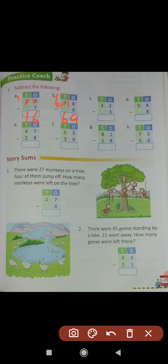Question (c): 32 minus 3. We can't subtract 3 from 2 because 3 is greater than 2. Again we take 1 borrow from 3 in the tens place. This tens-place 3 converts into 2, and this ones-place 2 converts into 12 after taking 1 borrow. 12 minus 3 equals 9. Write 9 in the ones place column. 2 remains in the tens place. Answer: 29. 32 minus 3 equals 29.